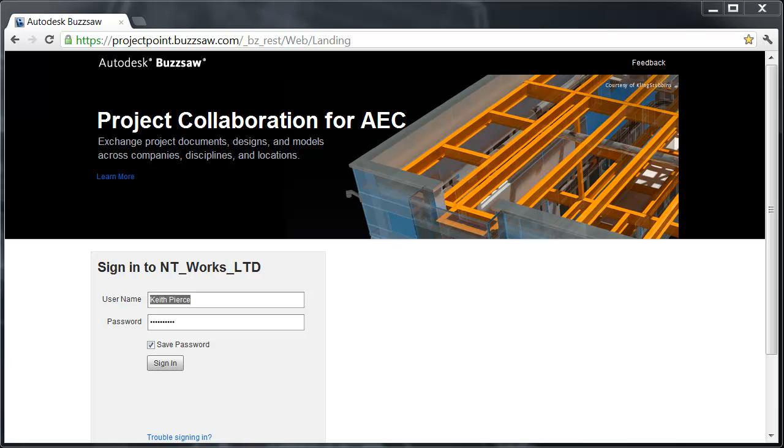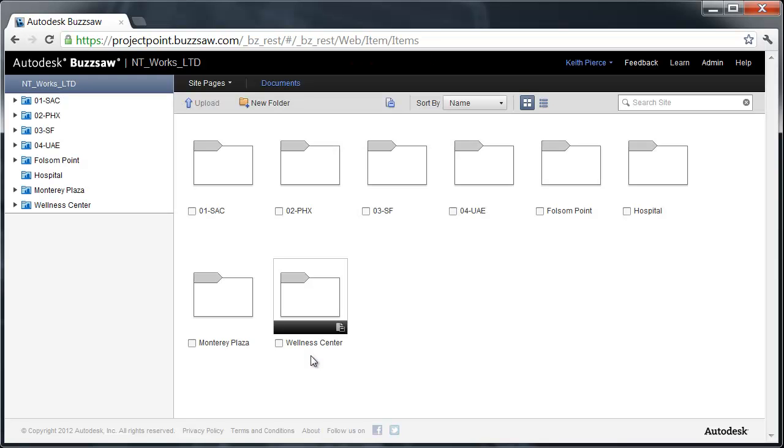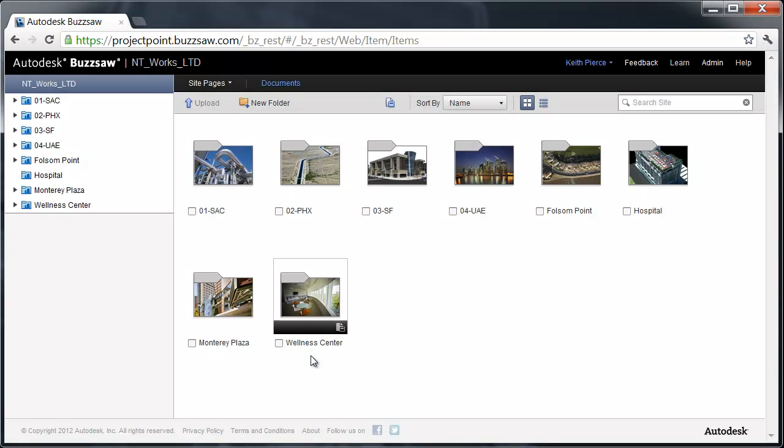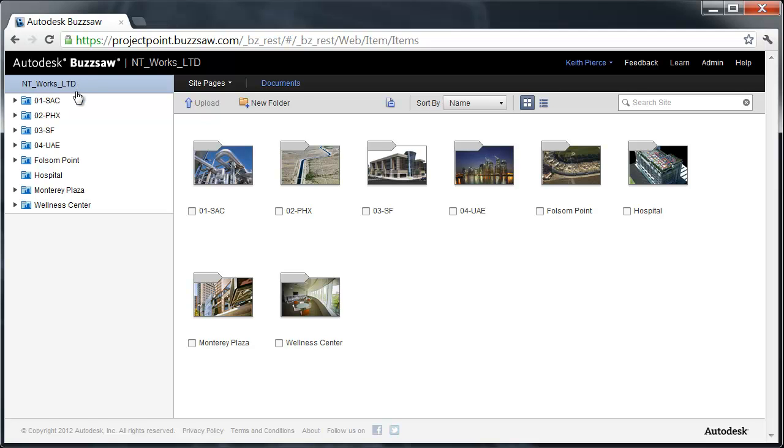So let's get started. I'm going to log in. I could be on a Mac or PC, I could be in Firefox or IE. So you have multi-browser, multi-platform support for Autodesk Buzzsaw. Right now I am in NT Works Limited, my project site name, and here you see my project structure.